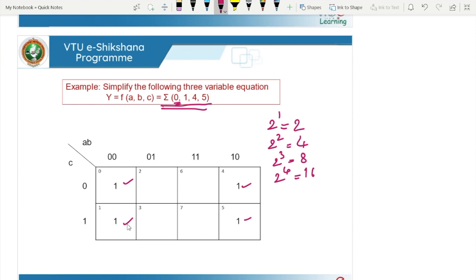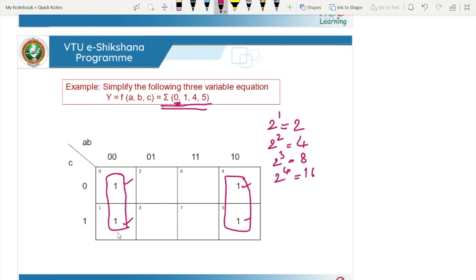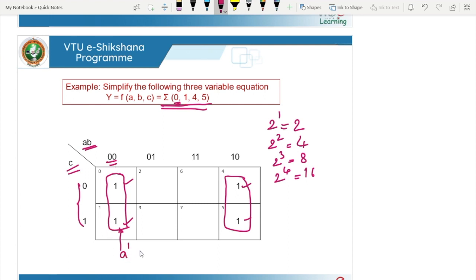For this example, we can group these two ones together and these two ones together. After grouping, we write the expression for each group. AB is on this axis and C is on this axis — MSB and LSB respectively. For the first group covering cells 0 and 4: C is changing from 0 to 1, so it need not be considered. With AB = 00, we get the expression A-bar B-bar. For the second group covering cells 1 and 5: here we have AB = 01 and 11, giving expression AB-bar.